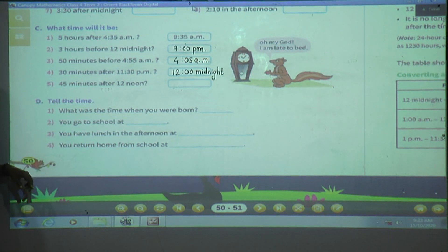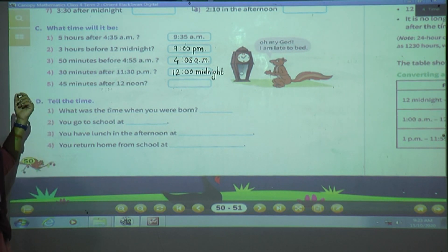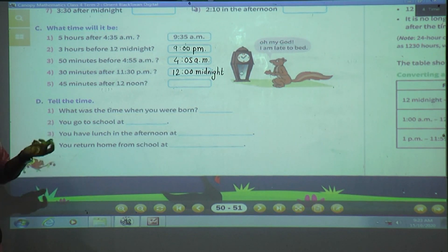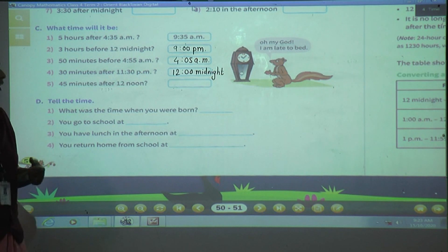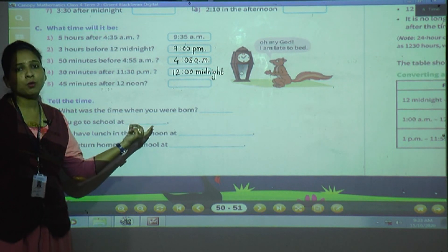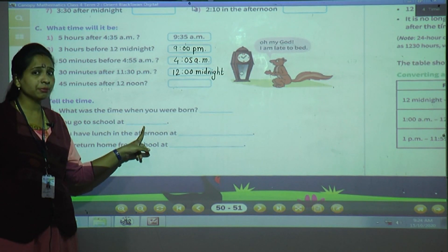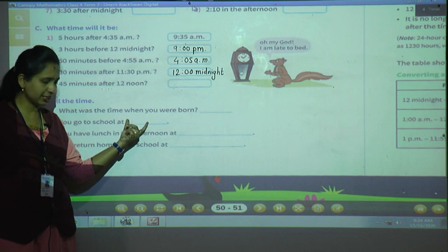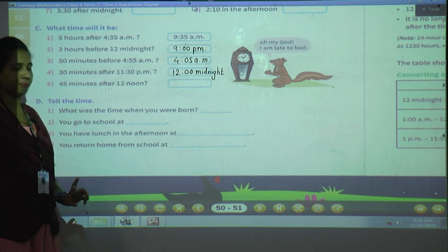Next question: you go to school at what time? Some students leave far away at 7 o'clock, some near school leave at 8 o'clock. By seeing your own time, write it. But when do you go to school? Morning only — so of course, whatever time you mention, write AM.